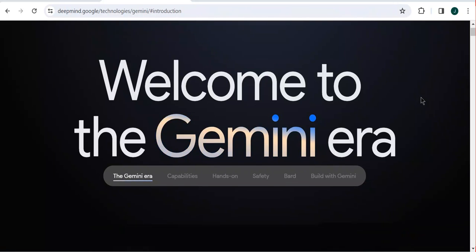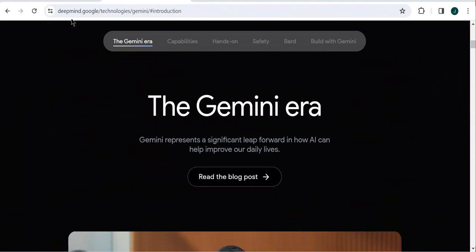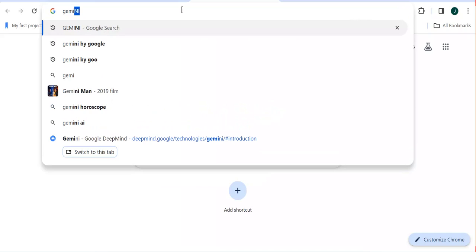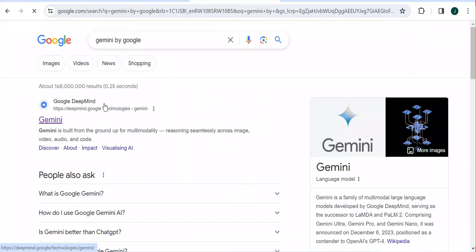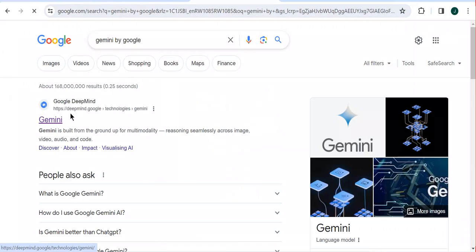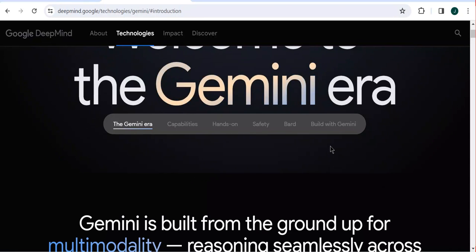As you can see here, we have 'Welcome to the Gemini era.' If you come to DeepMind and search for Gemini by Google, you are going to see the first result which is Google DeepMind. So once you open the Google DeepMind page at deepmind.google, that is where you are going to find various details about this AI tool.